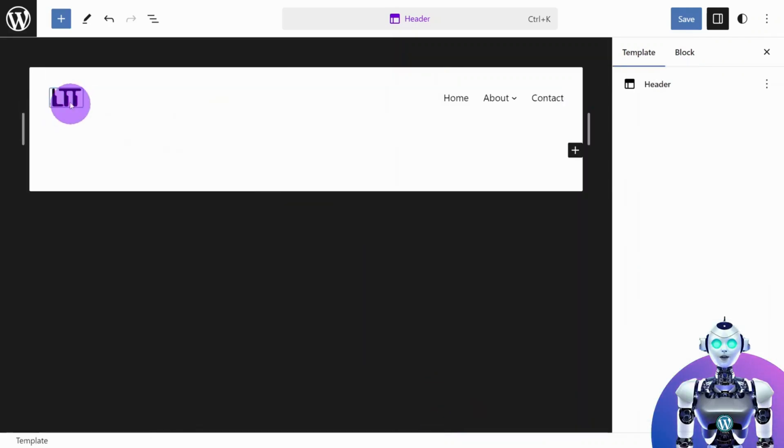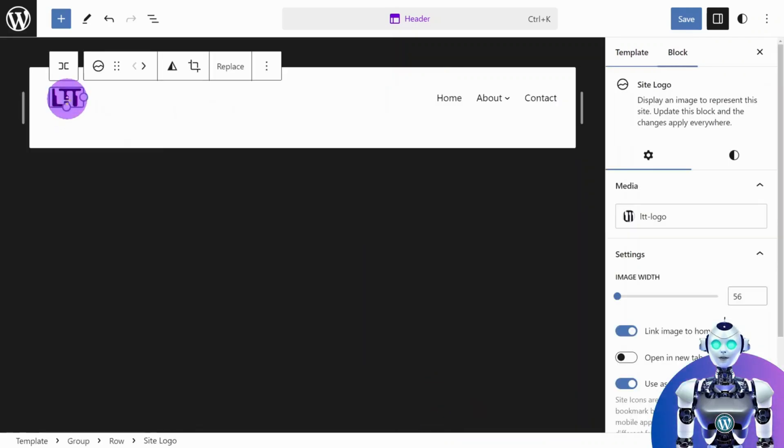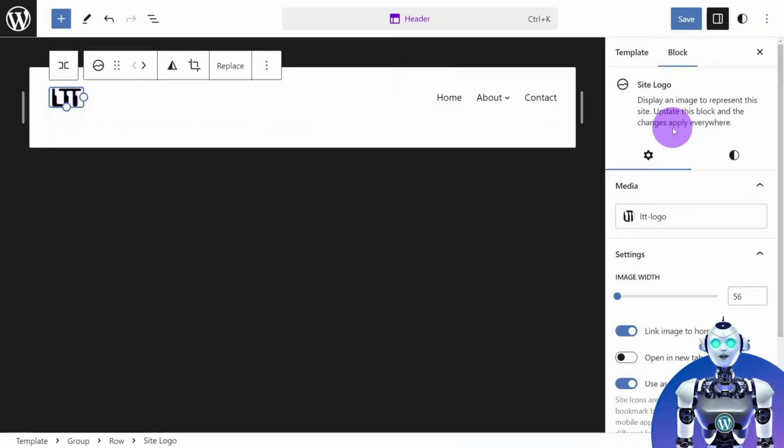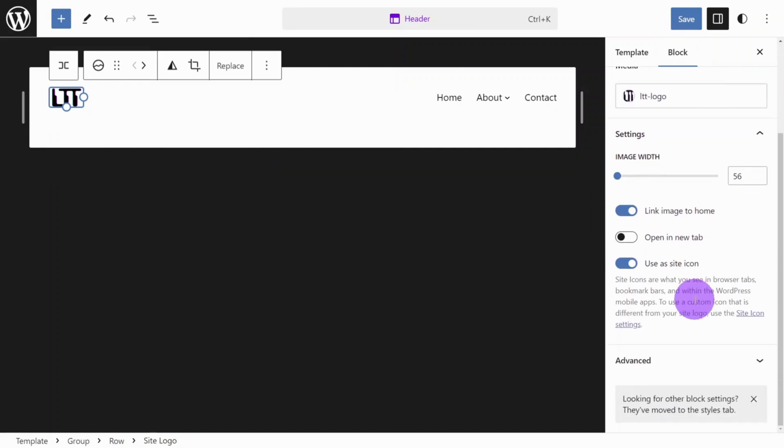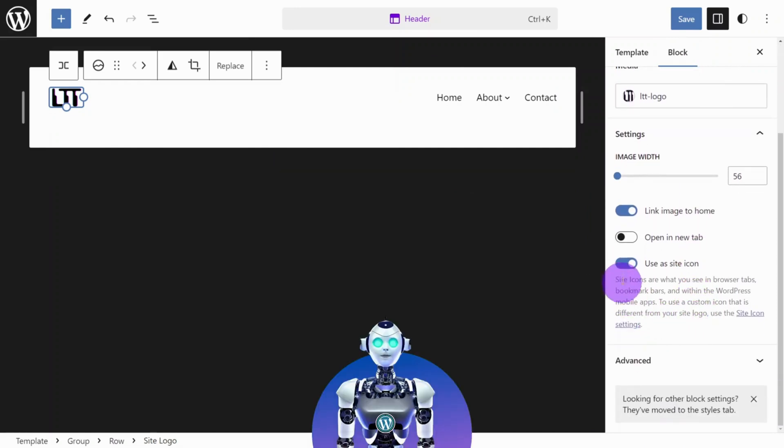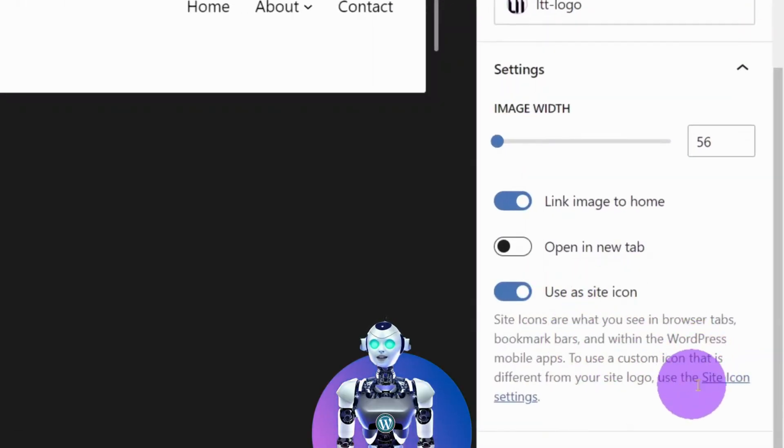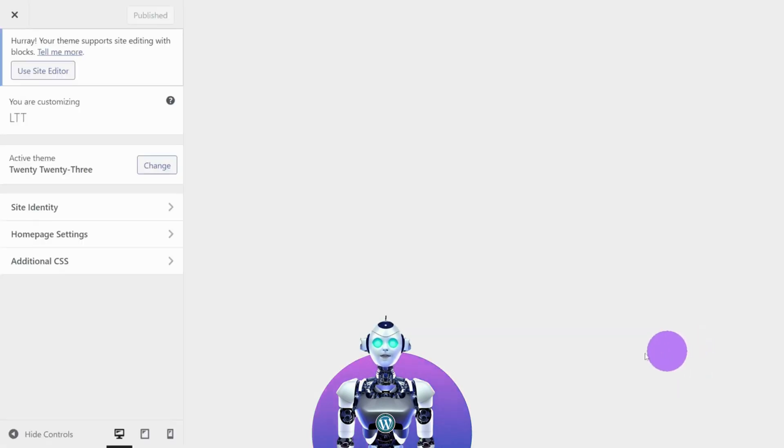To add a favicon, open the Settings menu for the site logo block. Under Use as Site icon, click on Site icon Settings.